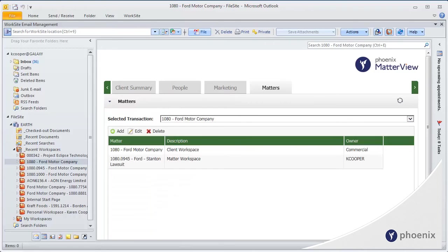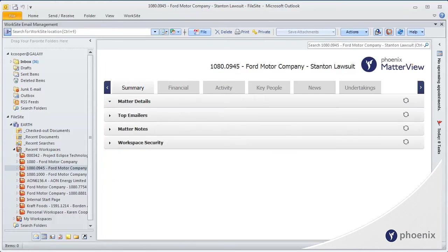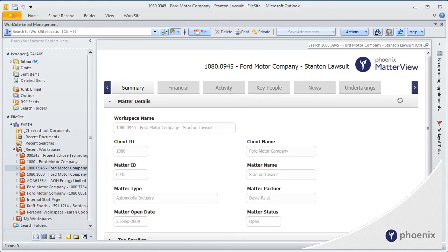Matterview is aware of the type of workspace that you click on, so will display different sites for your Client, Department or Matter workspaces. Here I have clicked on a Matter, and the relevant information is displayed instantly.